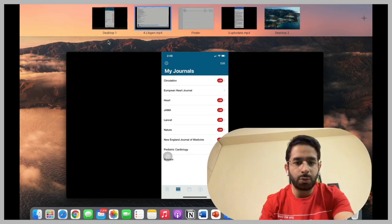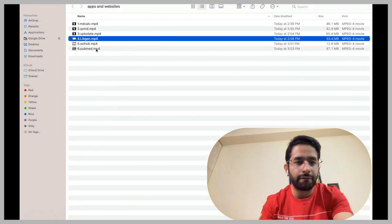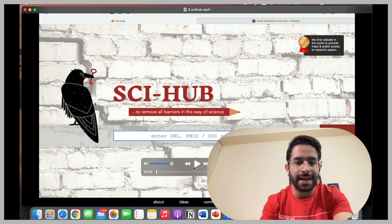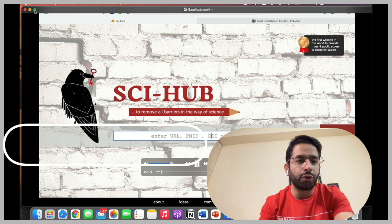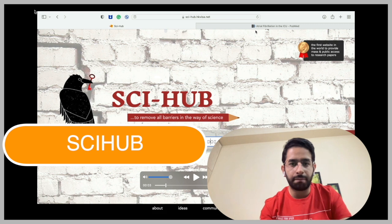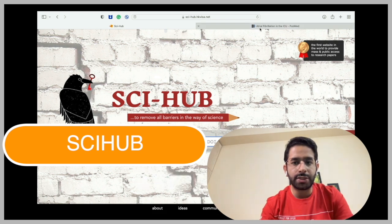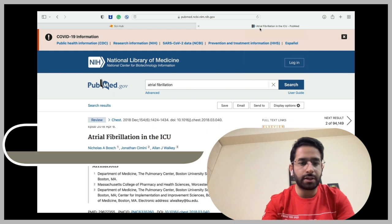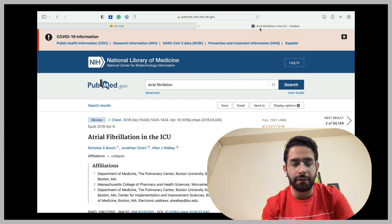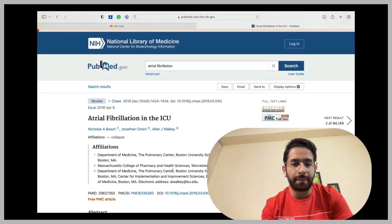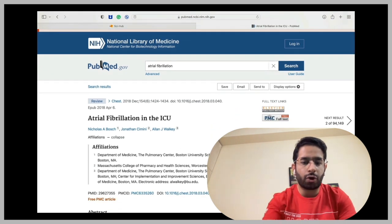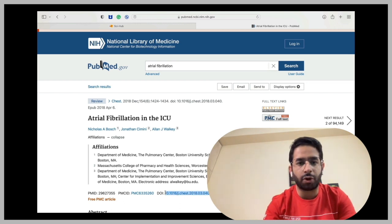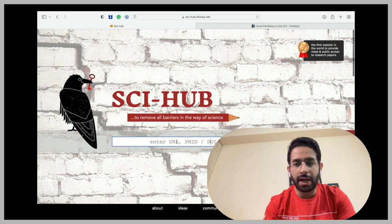So the next website that you would find very useful, of course, everyone knows about the Sci-Hub. See, if you want to read an article in length, complete article, but you see that it's maybe from a paid journal. Well, luckily this article, the one on the screen is not, it's a free article. But if you have any article that's from a paid journal, you want to read it, just copy the DOI, the digital identifier, copy that number, just paste it in the Sci-Hub.